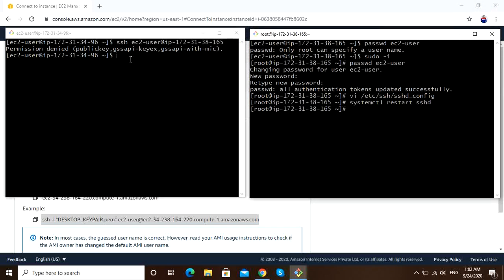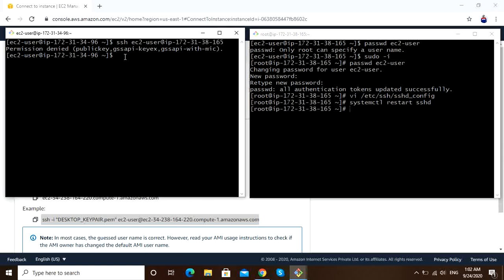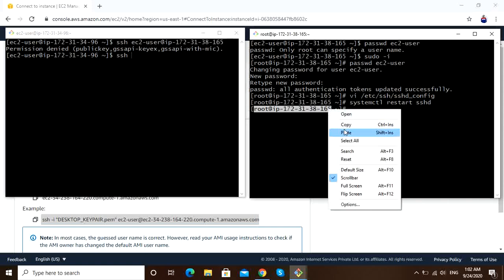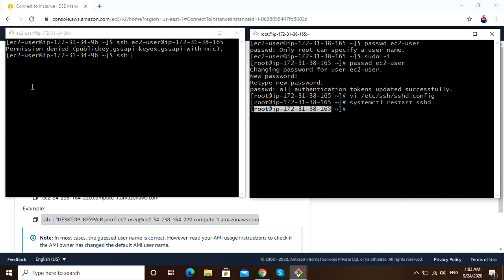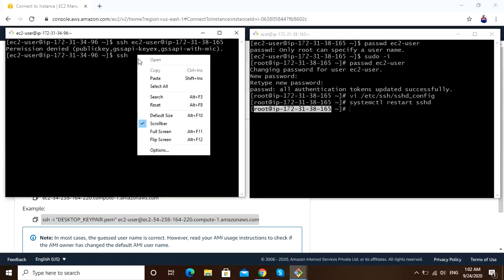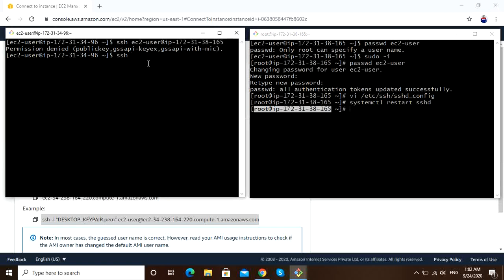Let me get into server 1. I am in server 1. SSH, copy this username and hostname. This time I will go with IP 172.31.38.165. Password.